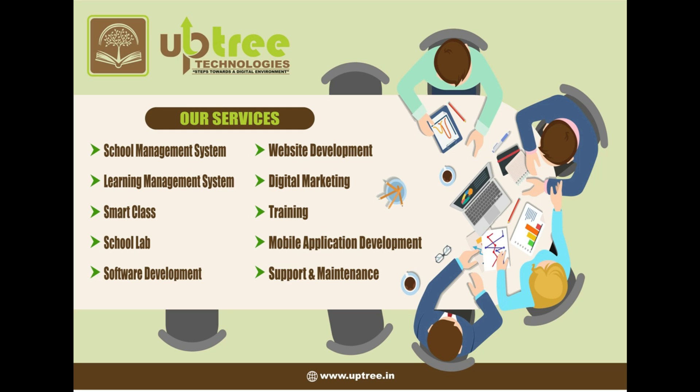Hello students, welcome to Uptree Technologies, steps towards a digital environment.